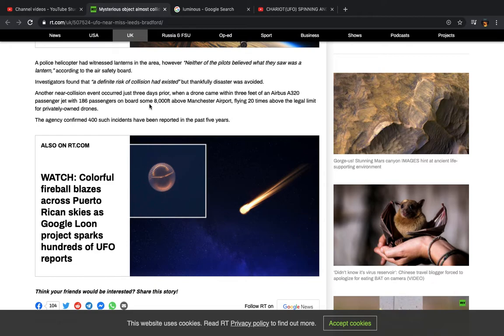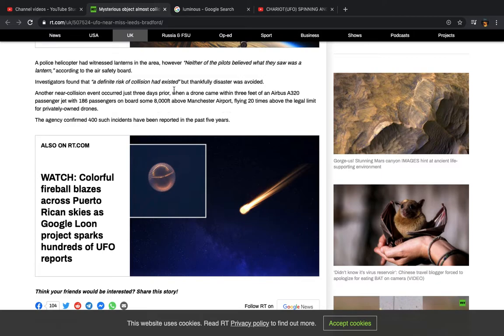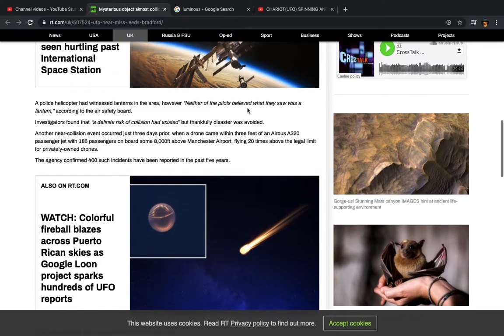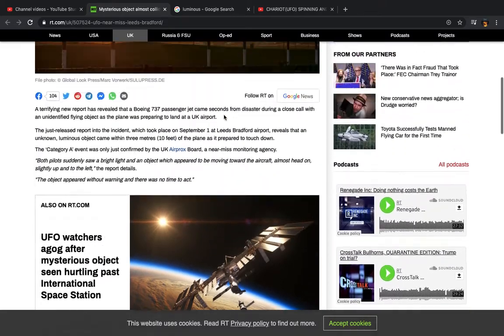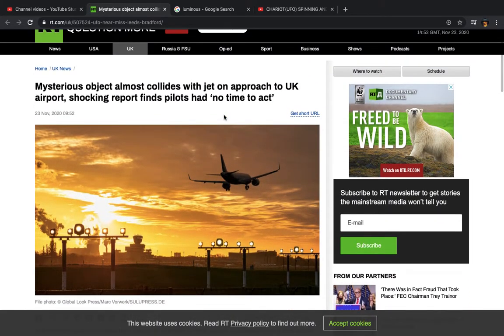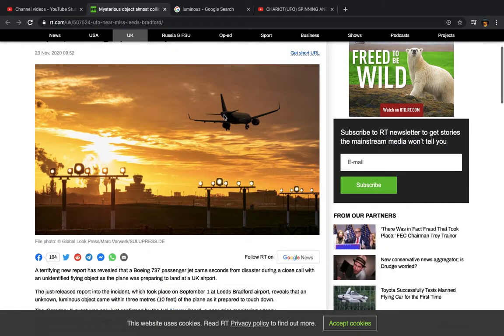That was because the angels weren't there to do that. They weren't there to collide with that passenger jet. Had they been, the jet would have been destroyed. It says another near-collision event occurred just three days prior when a drone came within three feet of an Airbus A320 passenger jet with 186 passengers on board. Now notice how they throw this in there, right? Because then it starts to lead the person who's reading. If they're not learning, it will lead their mind to say, oh well, something similar happened with a drone.